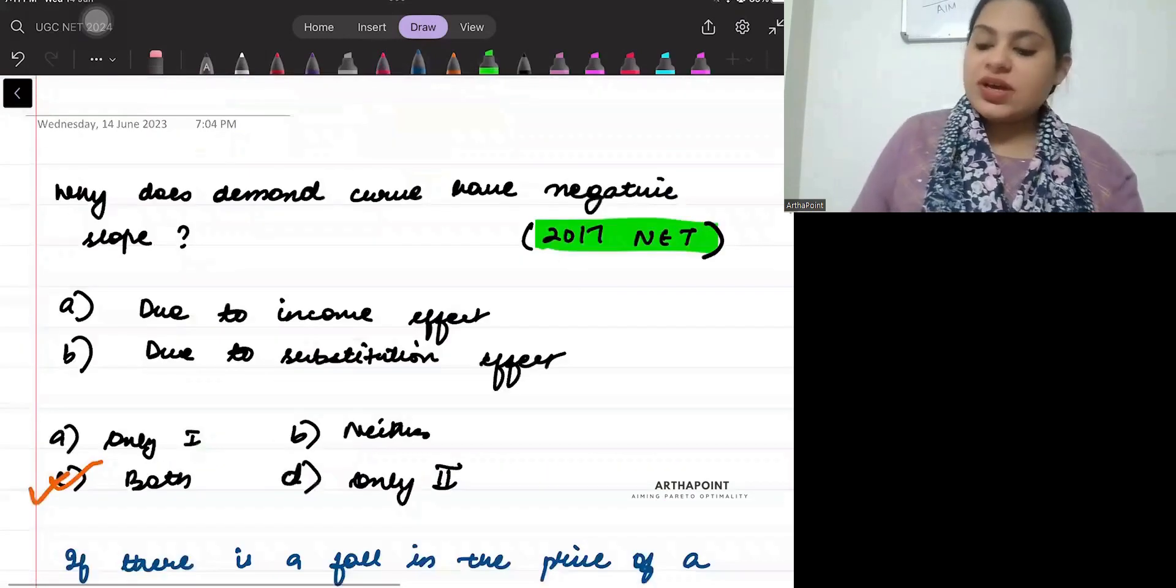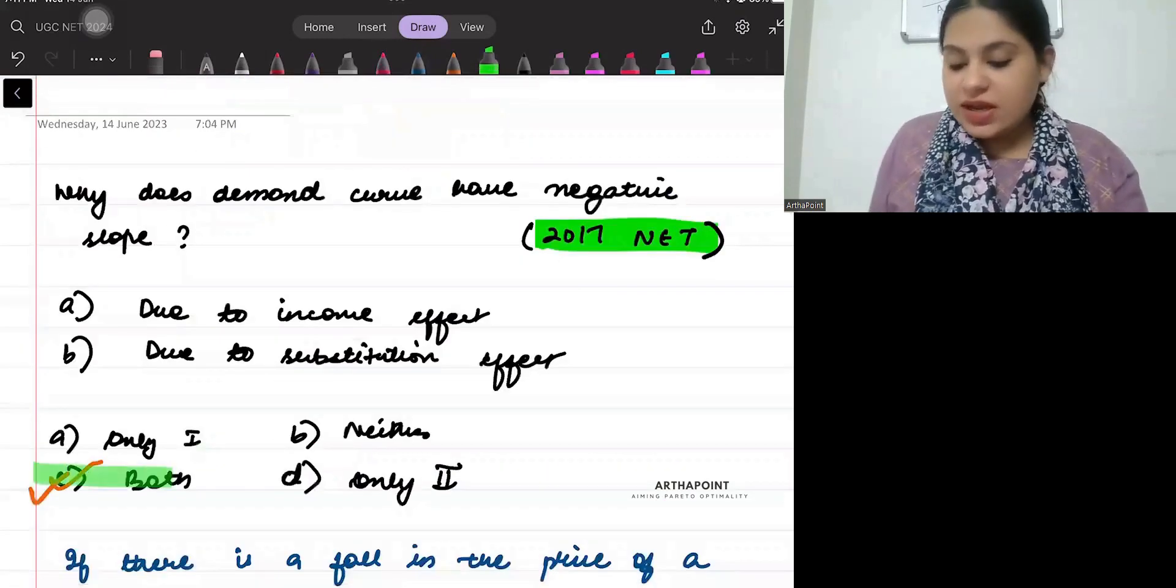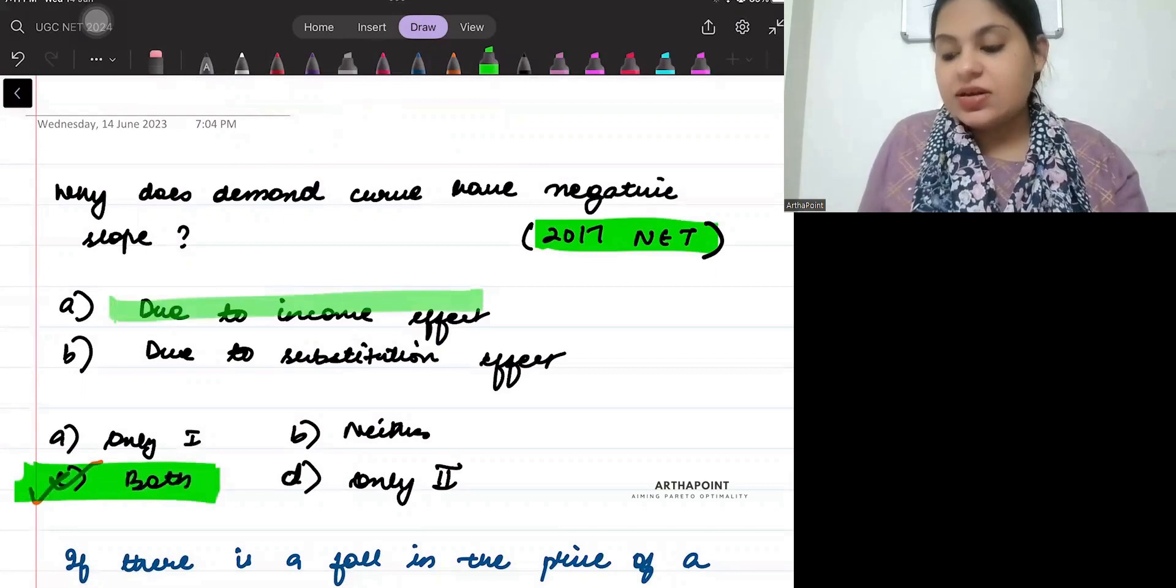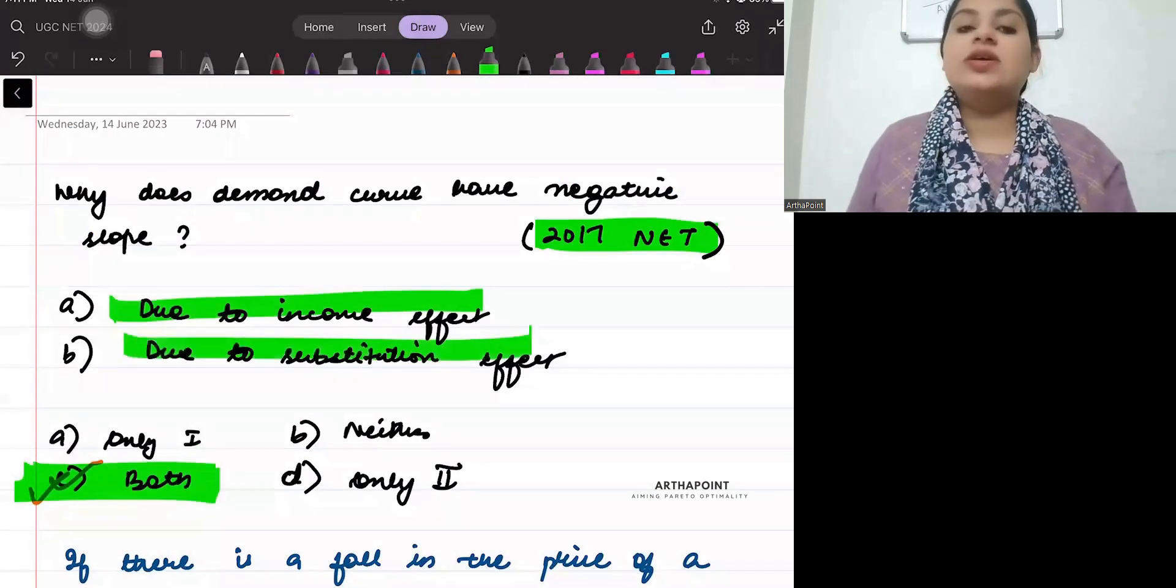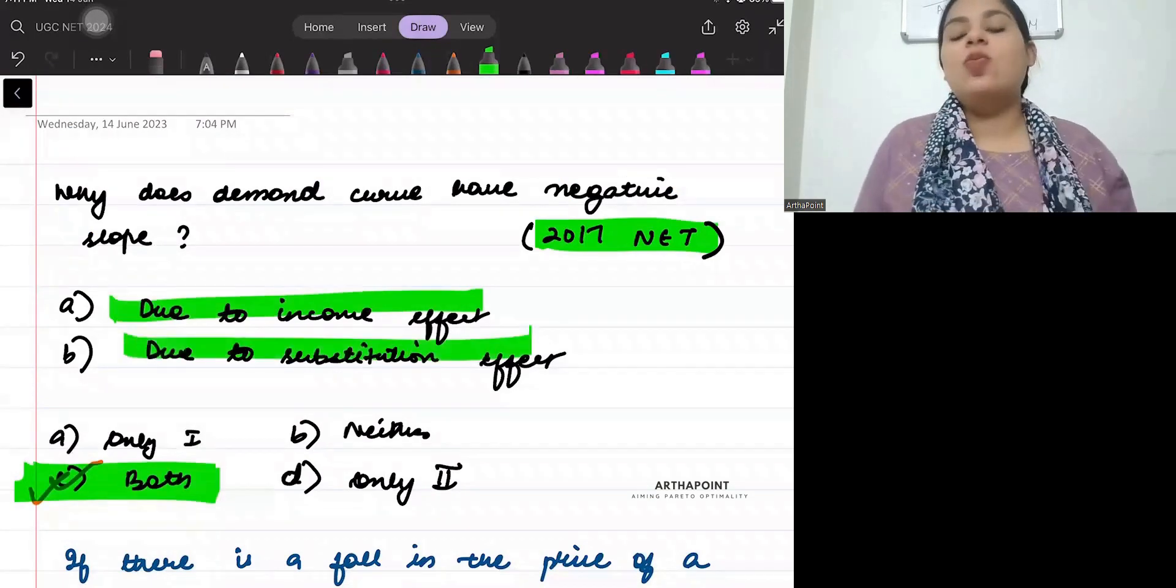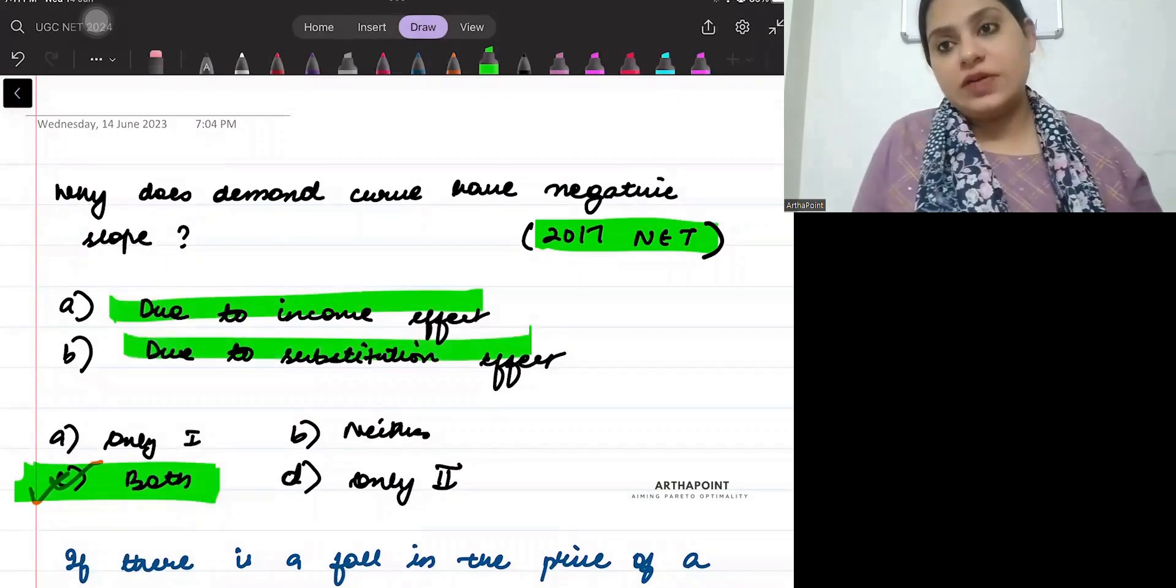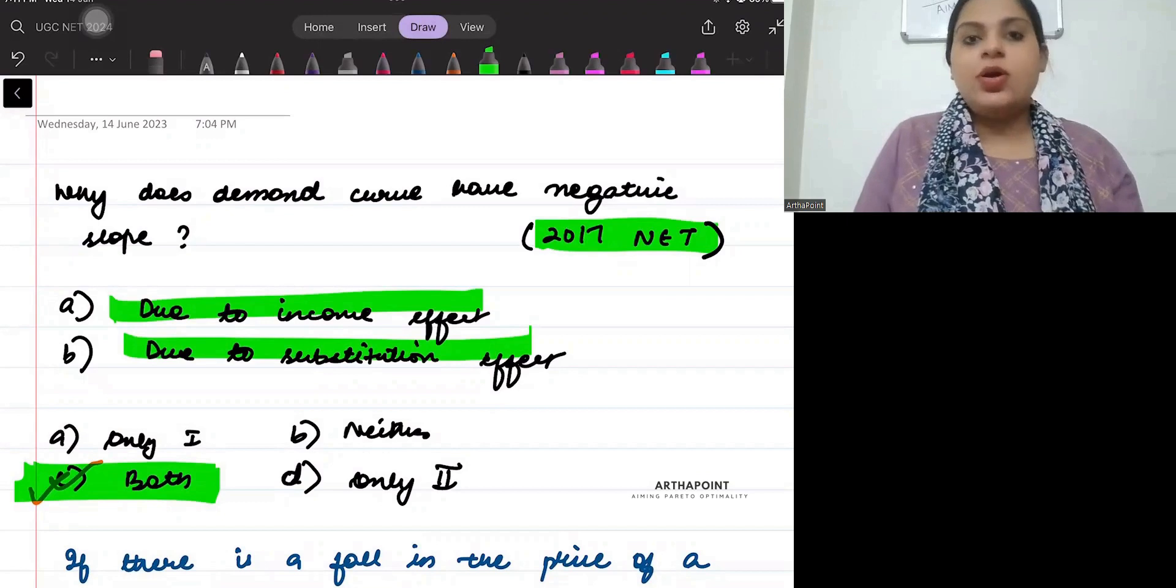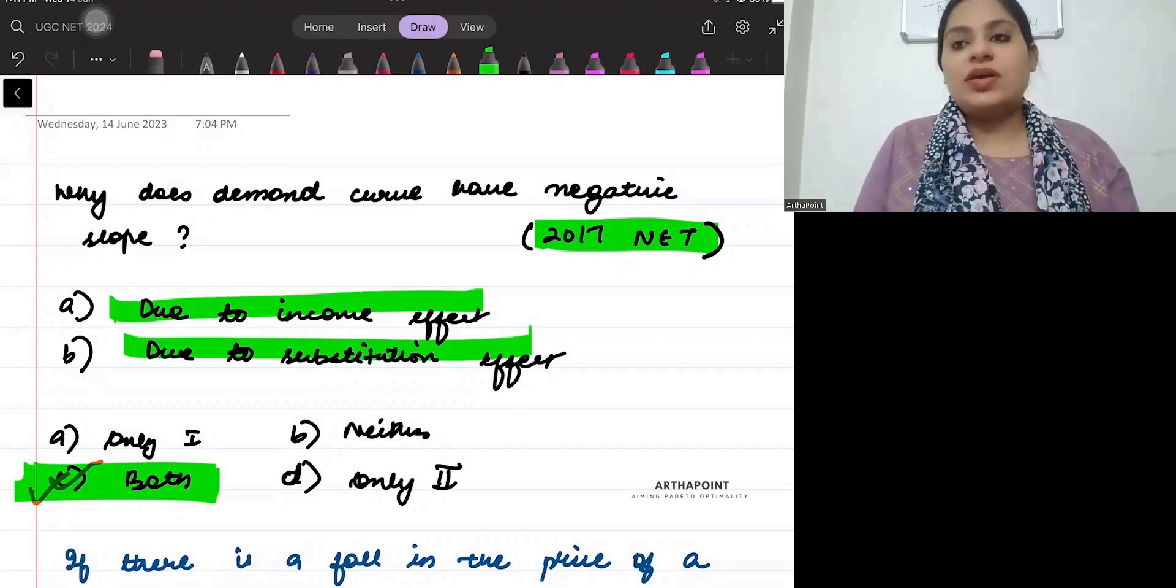So that means both are correct. Income and substitution effects together tell us why demand curve is downward sloping. Okay, thank you.